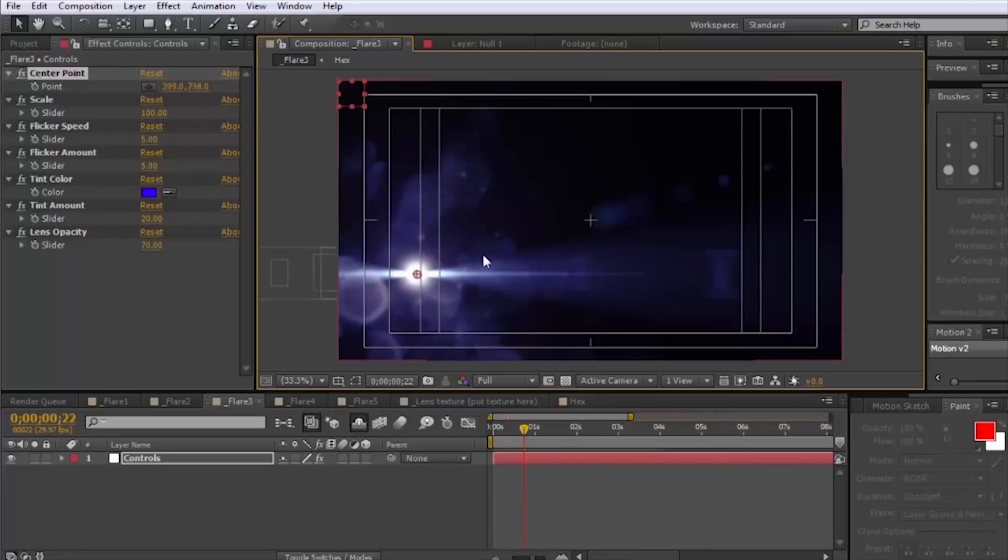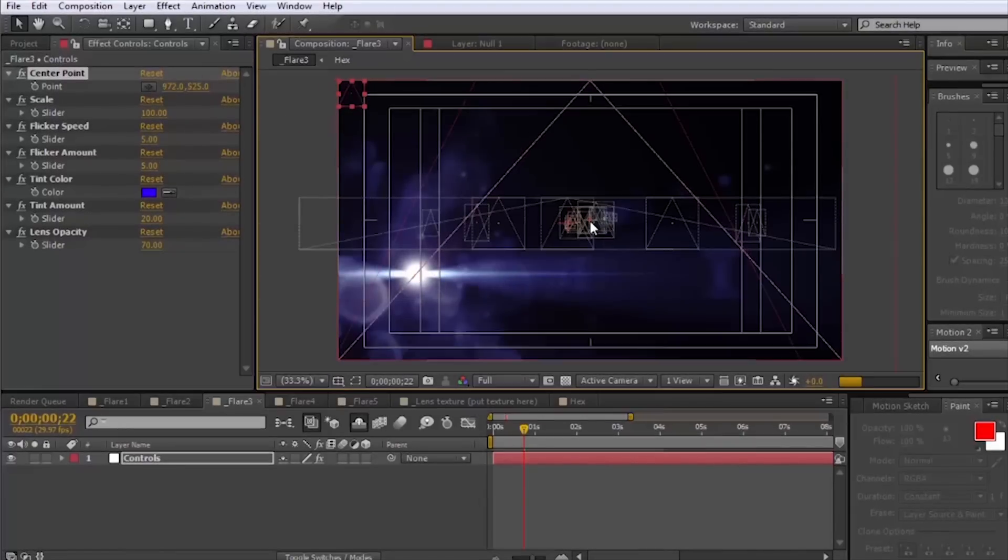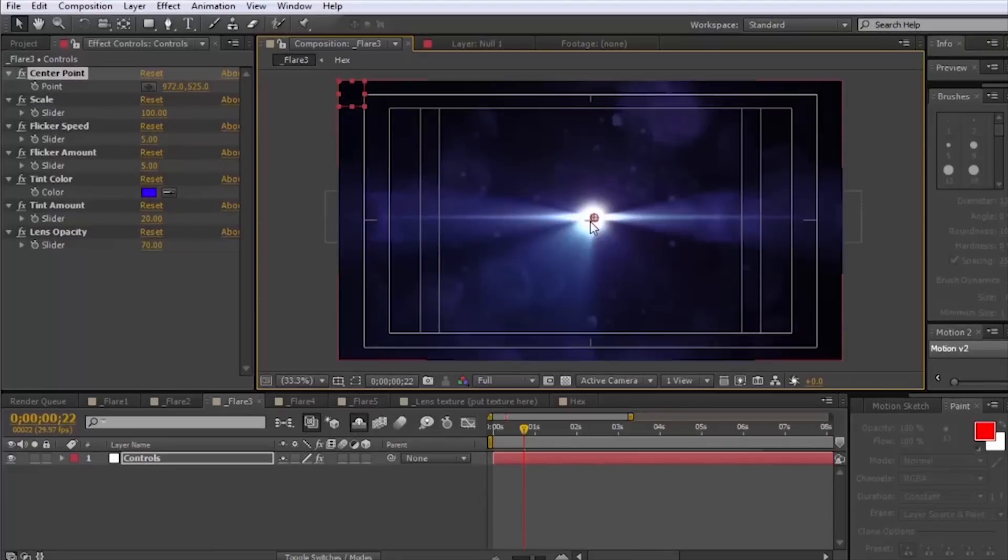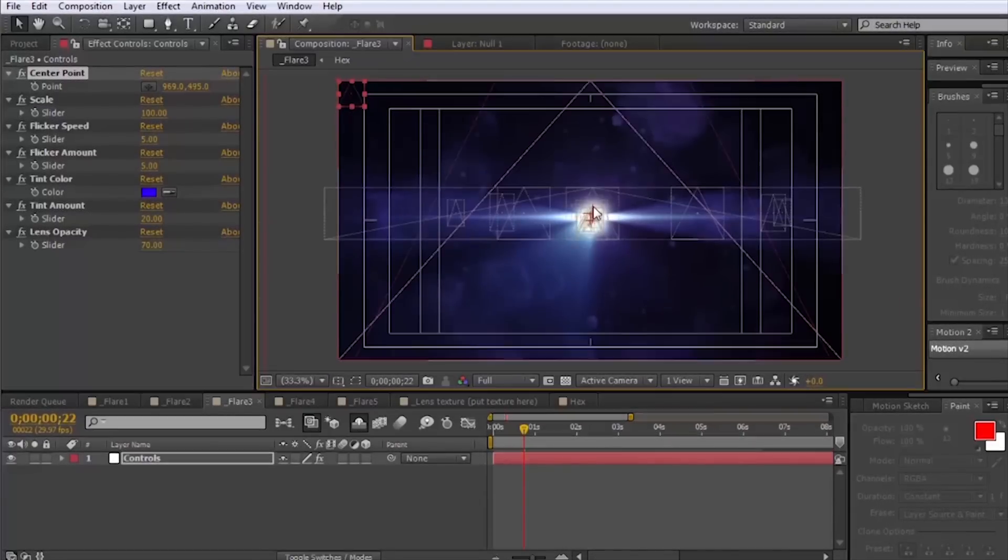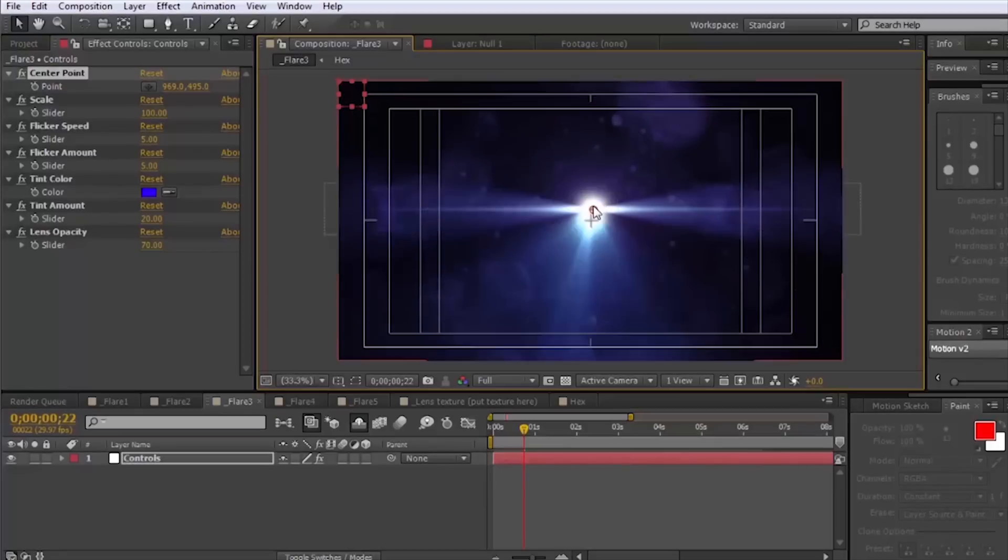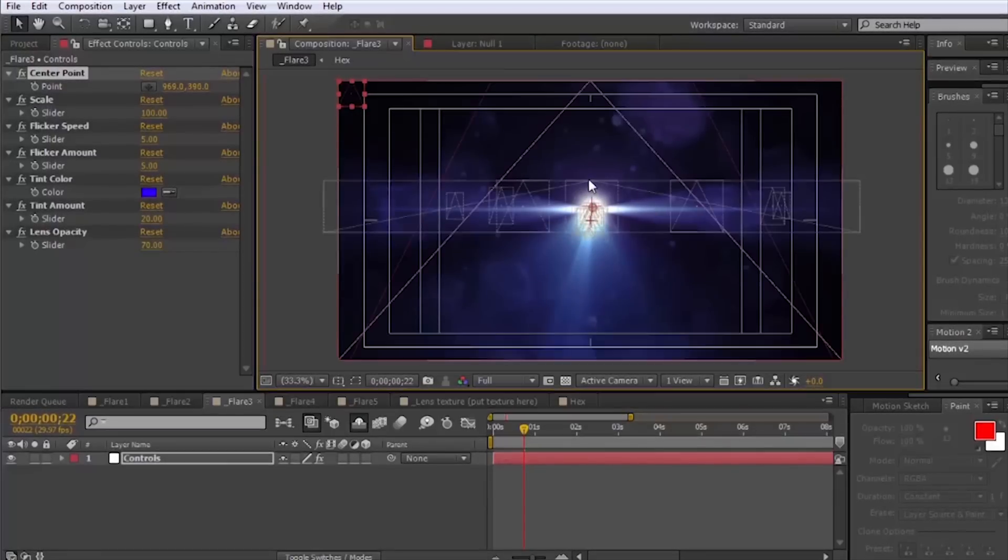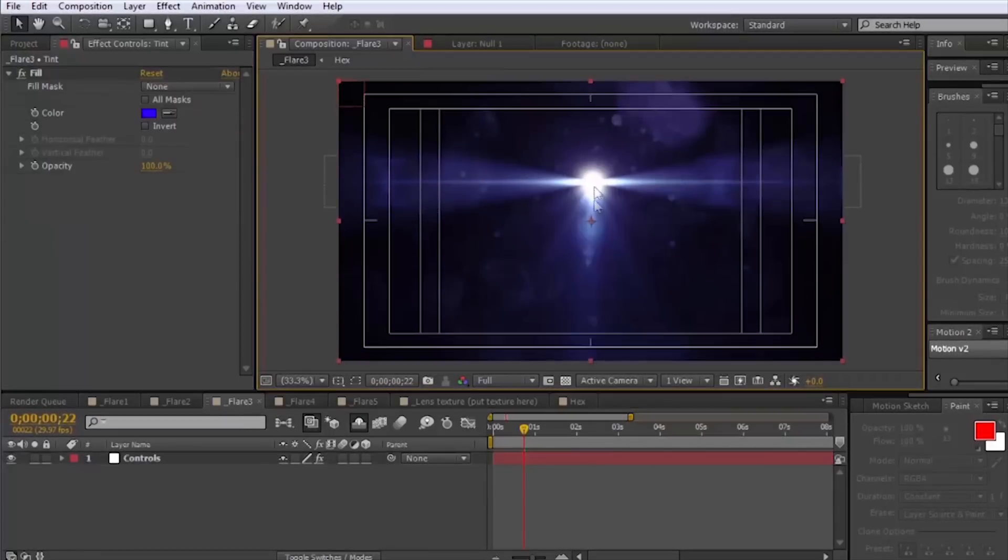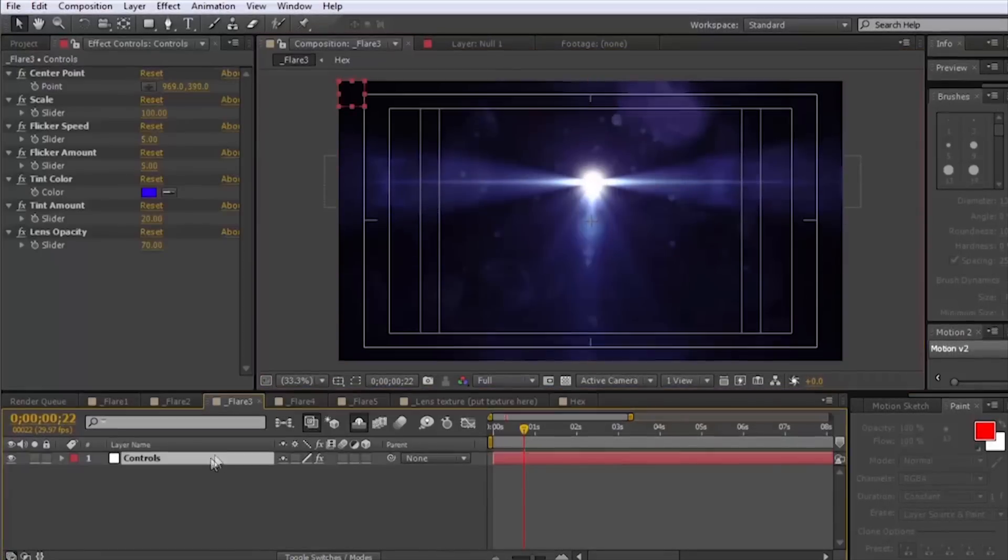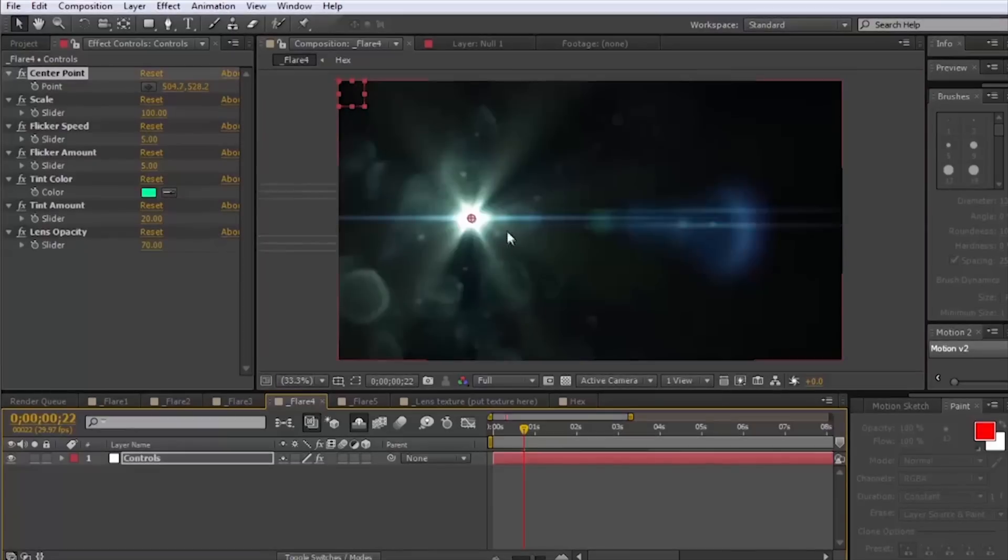And in this one when you bring it into the middle it kind of looks cool. If you have it a little bit above the middle you get these rays going downward which just looks really nice in my opinion. Kind of angelic.